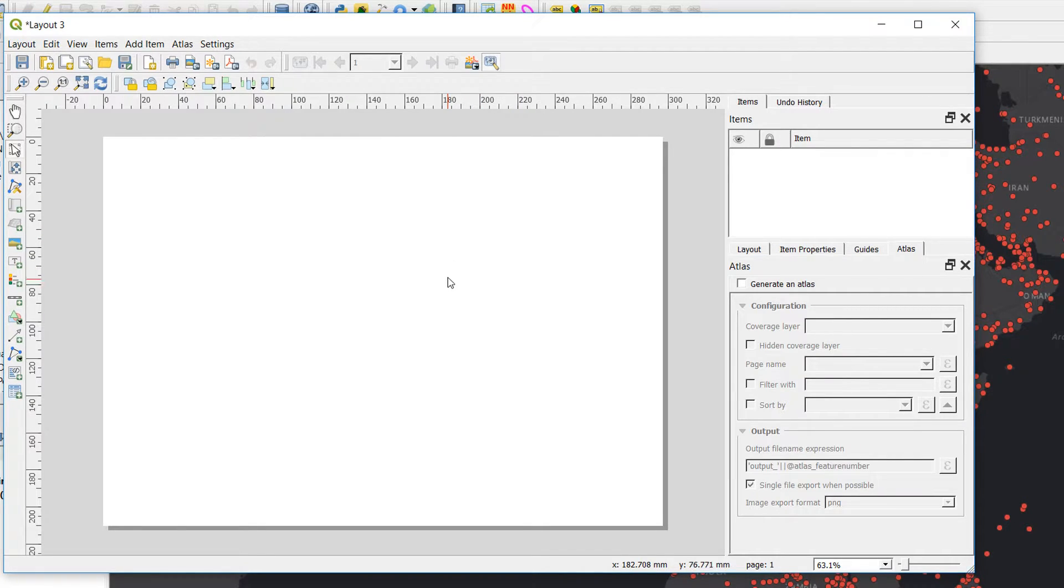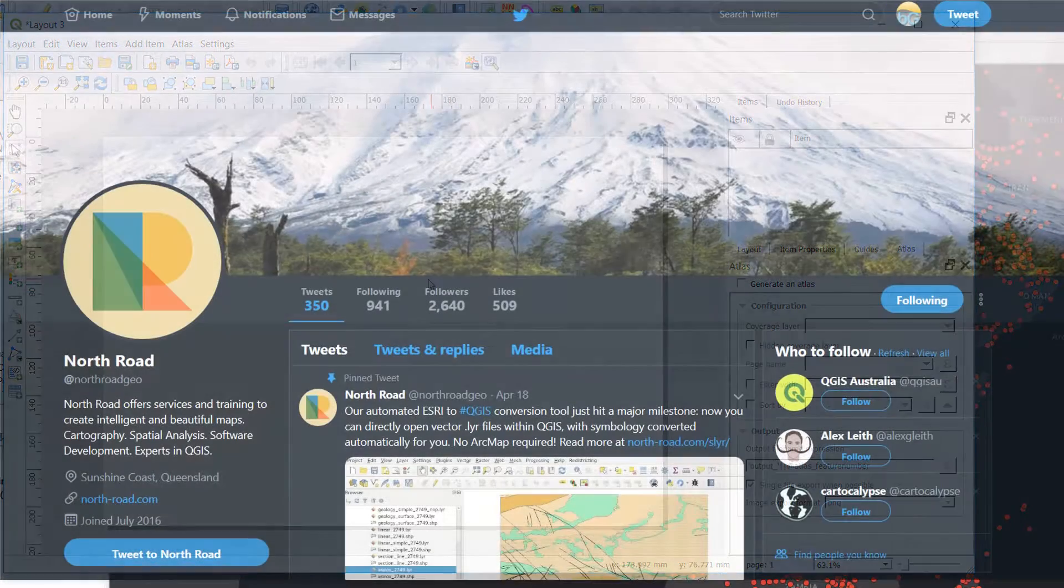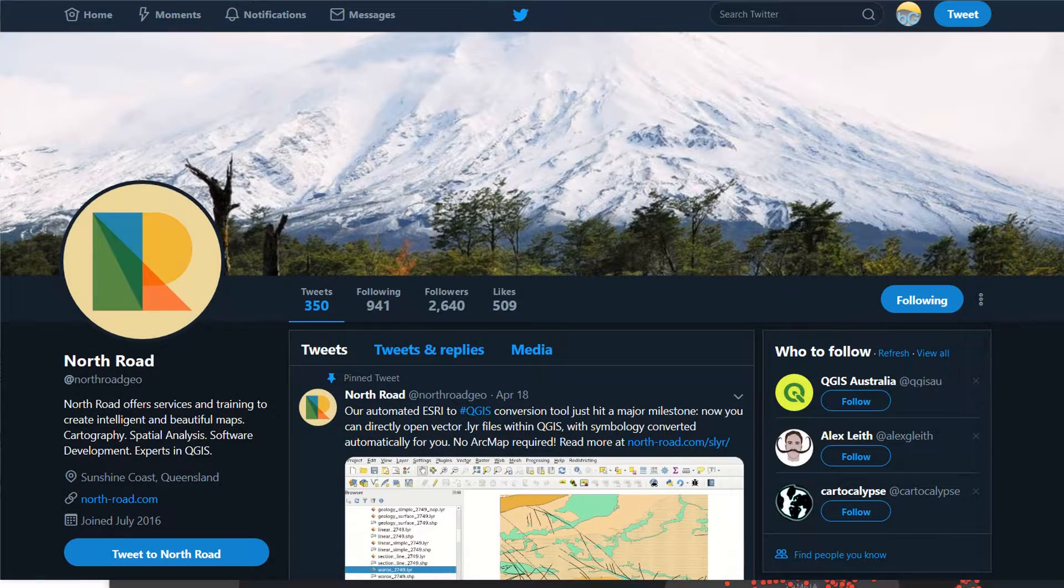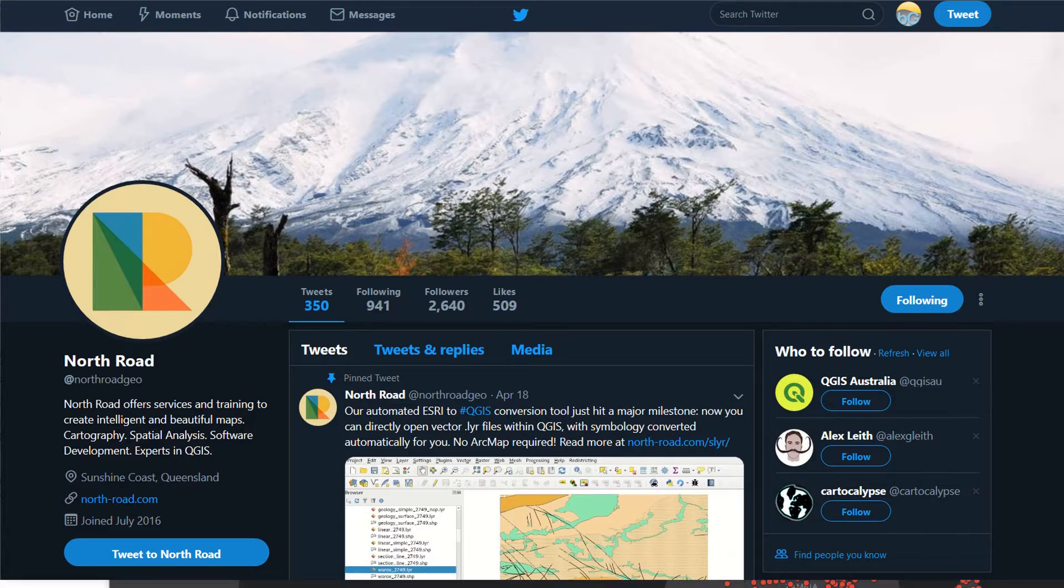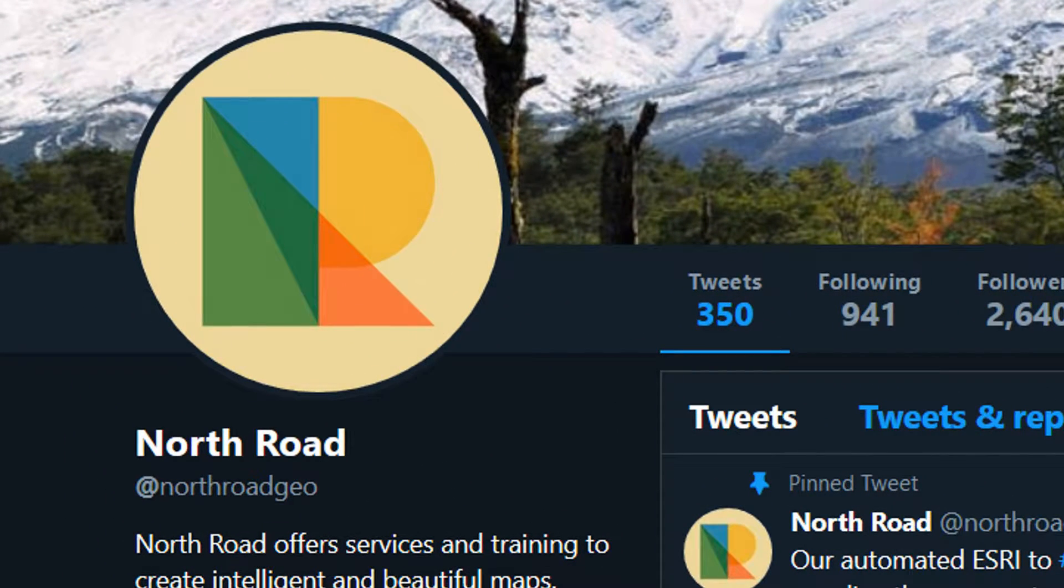So why is QGIS doing this? I'm not entirely sure, but I did eventually find the answer. I think it was on North Road's Twitter feed perhaps. So why not check out their Twitter feed and at the same time why not follow me on Twitter.